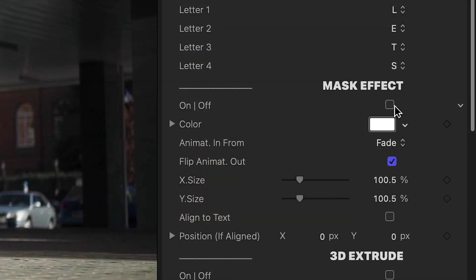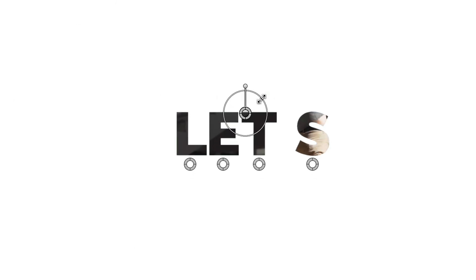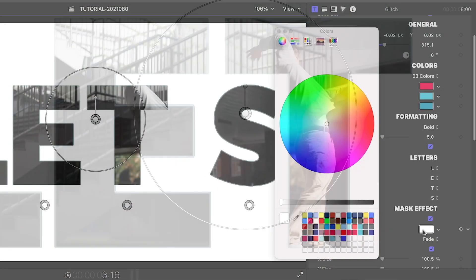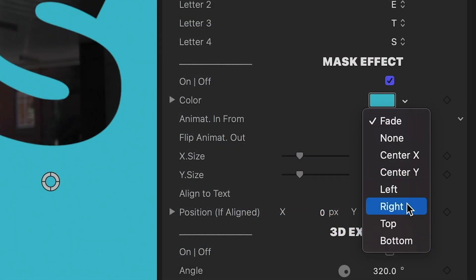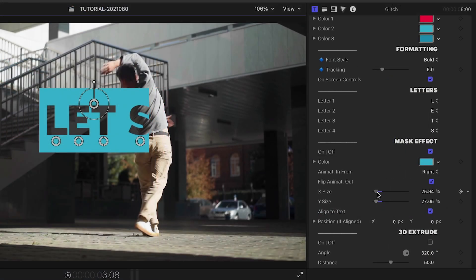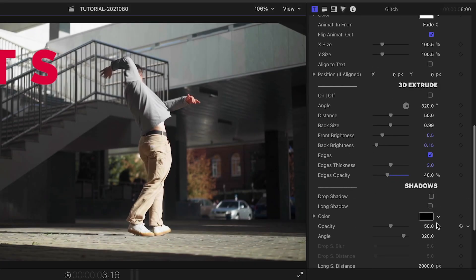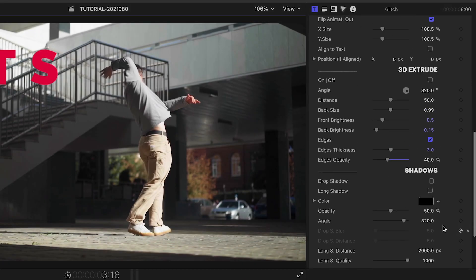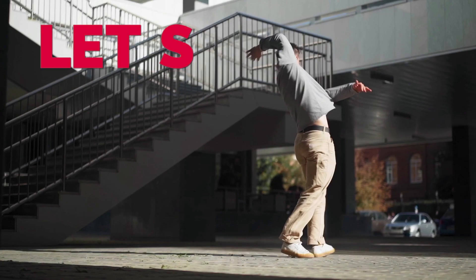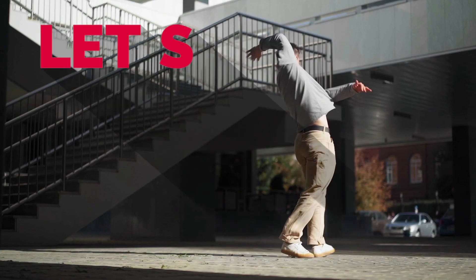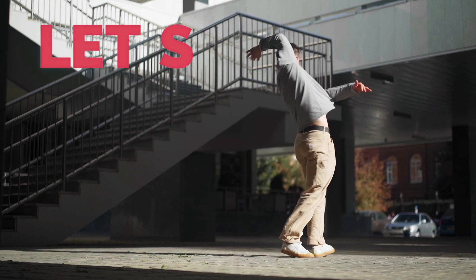There is a built-in mask effect if you'd like your text to punch out of a solid background and show video footage through. Change the color, animation style, and size if you'd rather it be a text box instead of full screen. Premium VFX also includes additional text styles like 3D Extrude, Drop Shadow, Long Shadow, and Glow so you can dial in a look that you like.